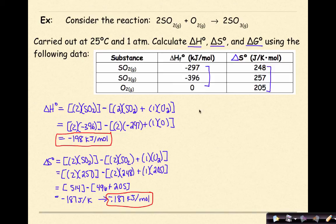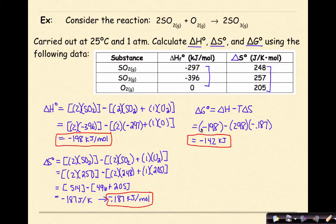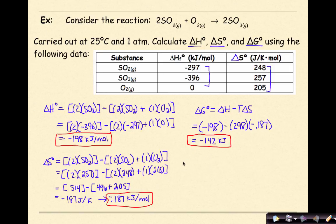The last thing I need to do is calculate delta G at standard state. To do that, I use delta G equals delta H minus T delta S, plugging in the values I've already figured out. So I take negative 198 minus 298 times negative 0.187. When I work this all out, I find my answer to be negative 142 kilojoules. That negative sign tells me that I have a spontaneous reaction. This is a very common type of problem you're going to see on homeworks, practice problems, and potentially on a test, so it's good to understand how to work through it.